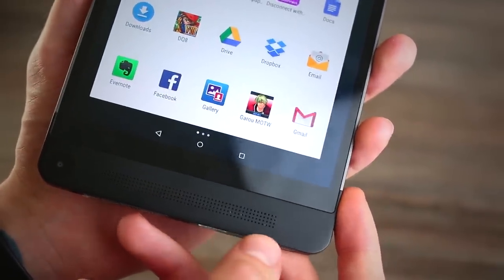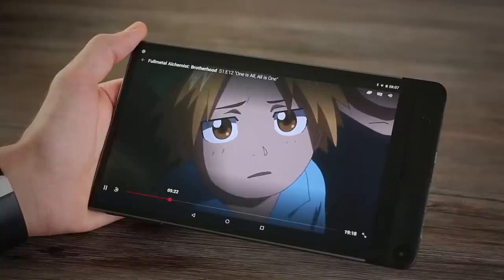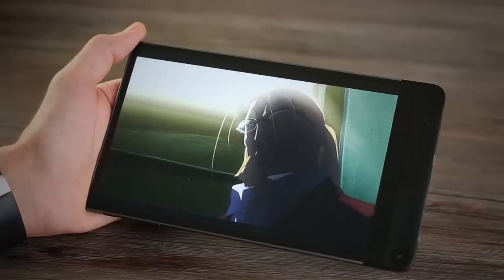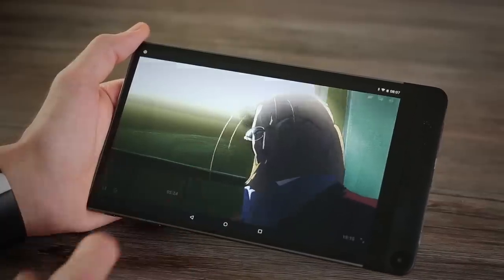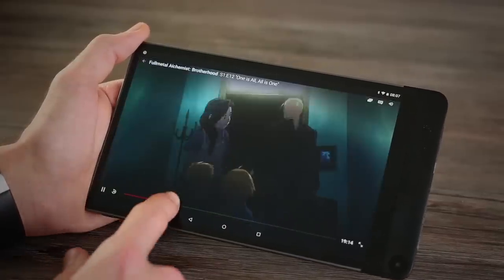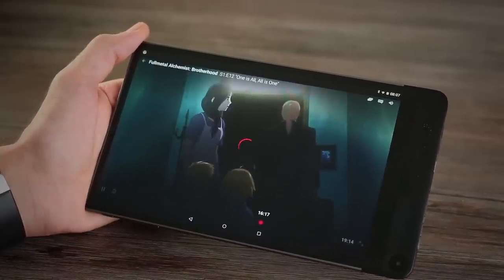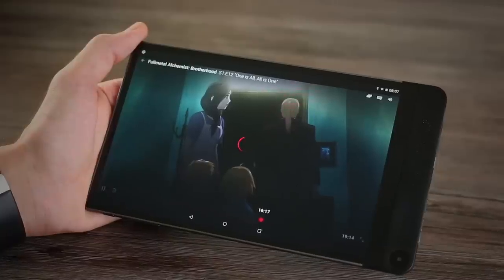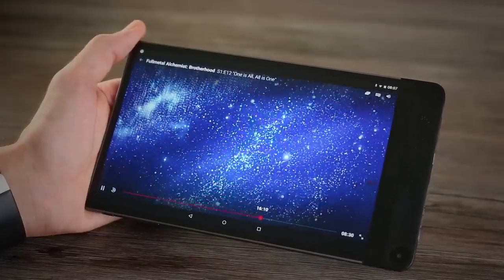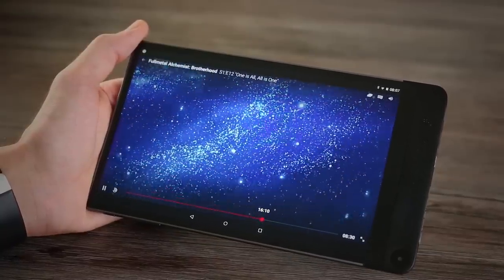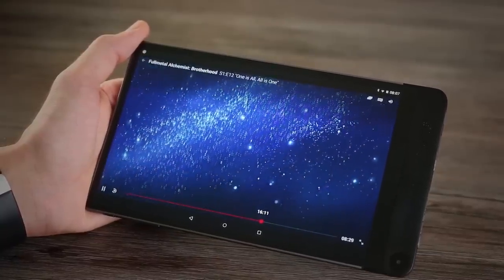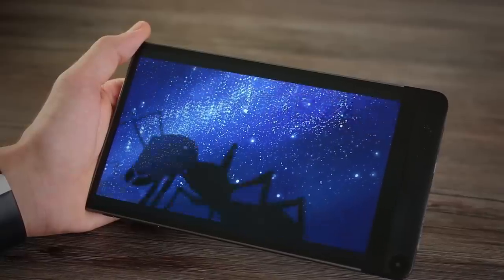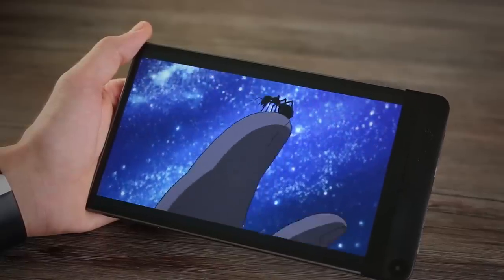As far as video goes, Android paired with that screen means this is a marriage made in heaven. Netflix, Hulu if you're in the US, BBC iPlayer if you're in the UK all look phenomenal, and obviously you can get a ton of codecs on here through the Google Play Store.